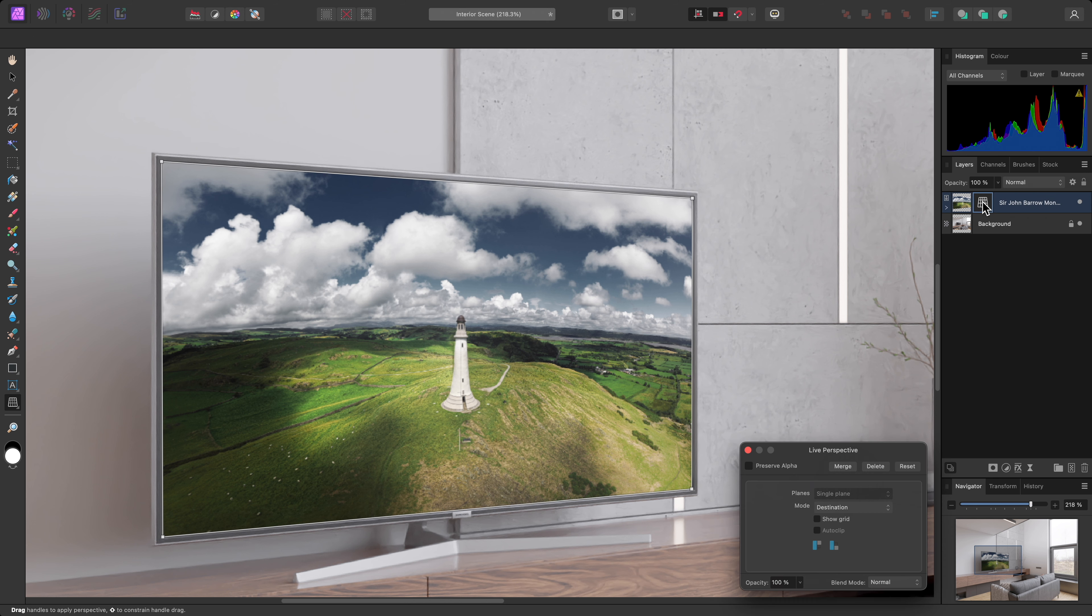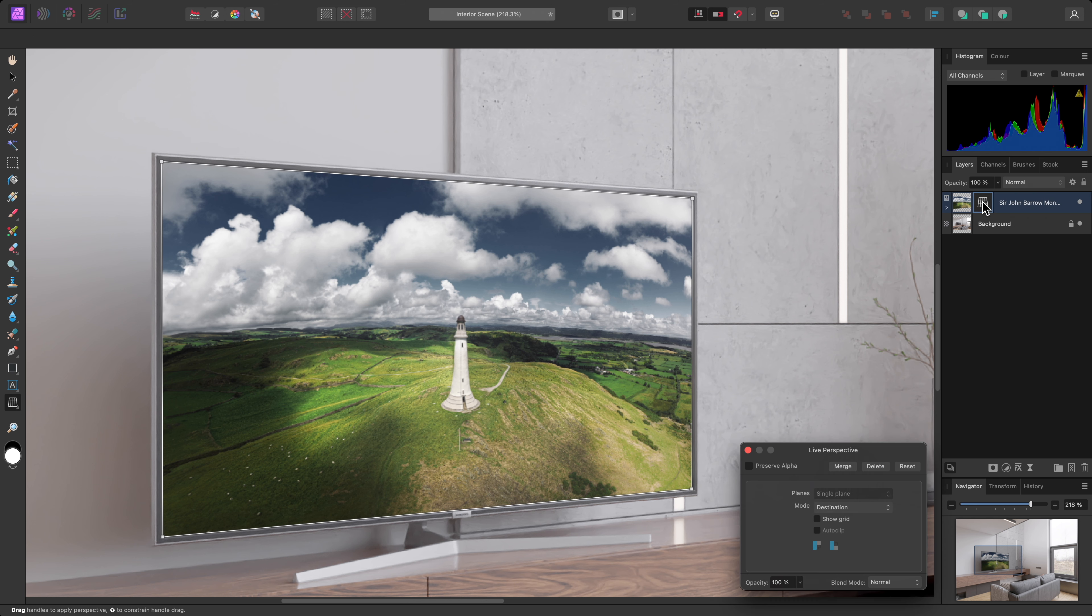I'll zoom in, then position each node until the perspective looks correct. I can then close the live perspective dialog.